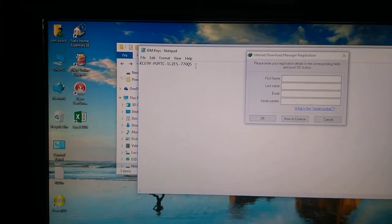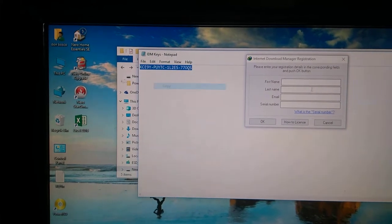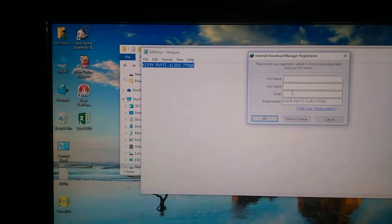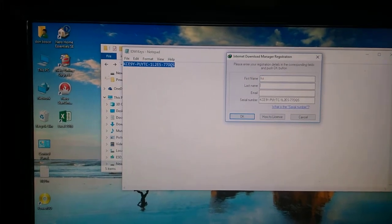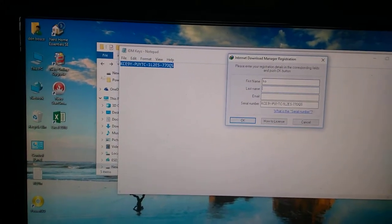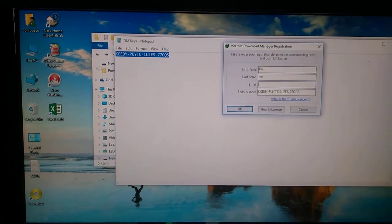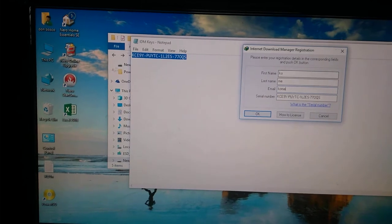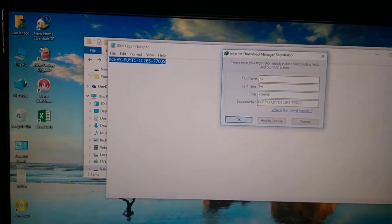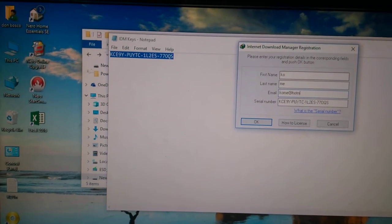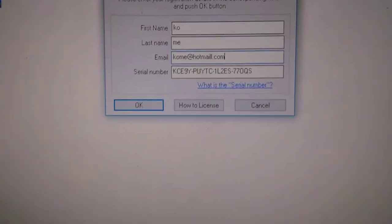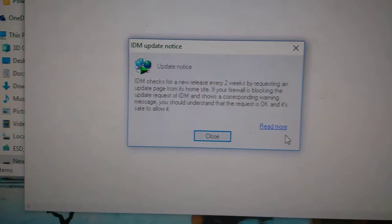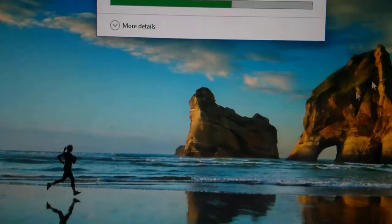This is the key — copy it here. You can write any value. So this is done successfully. Close it, and when you open IDM again...